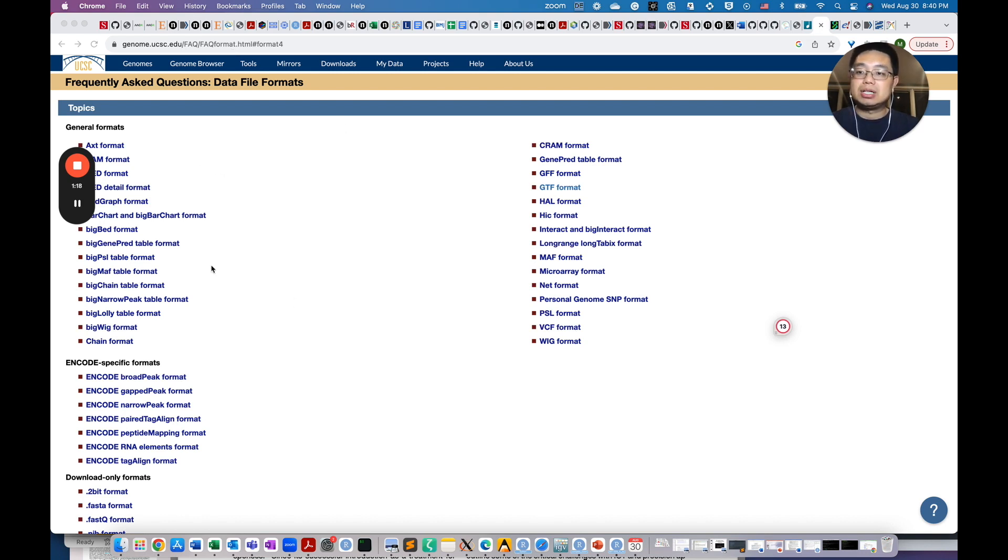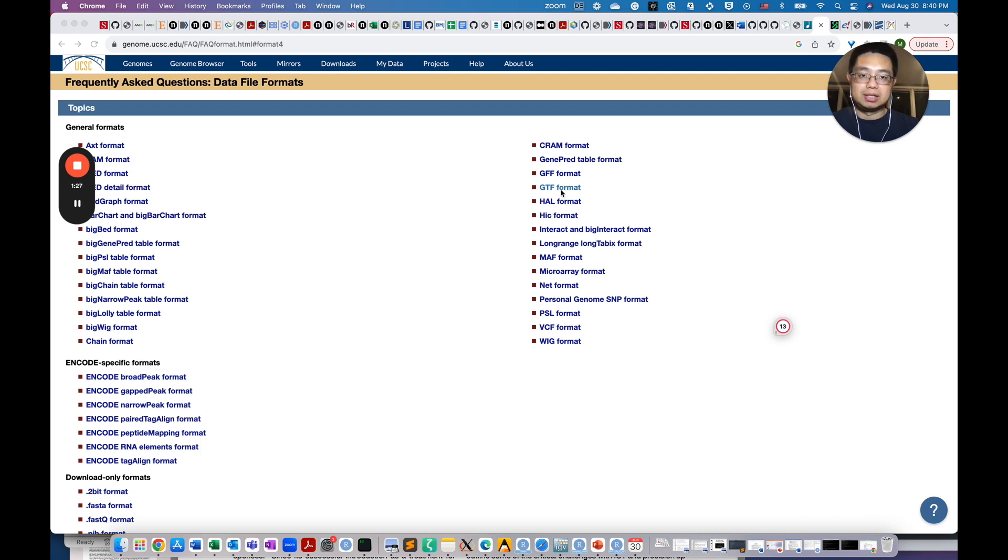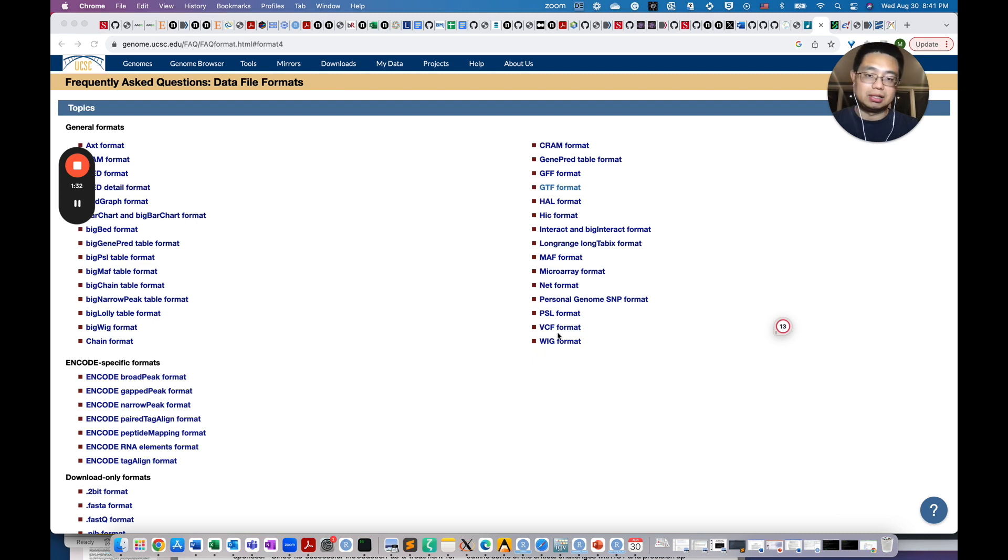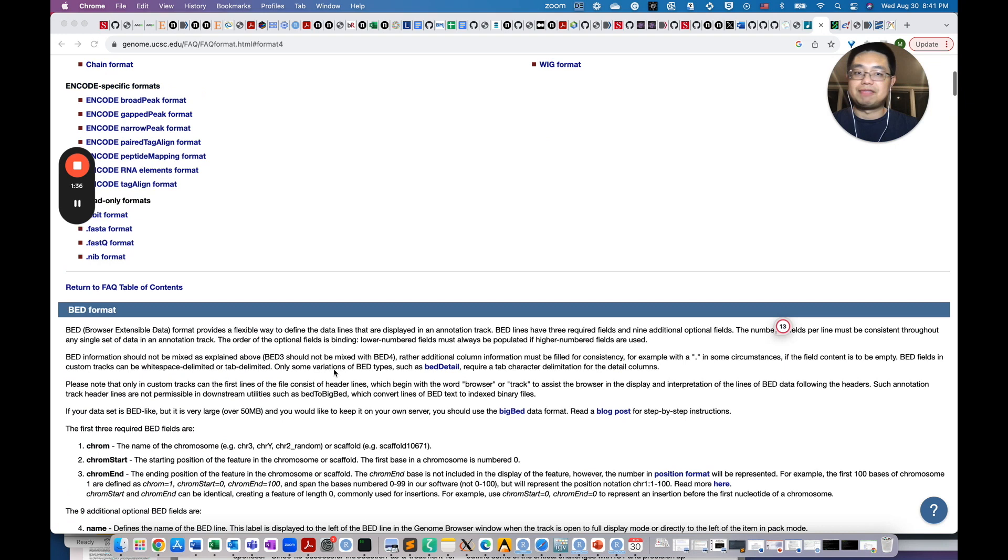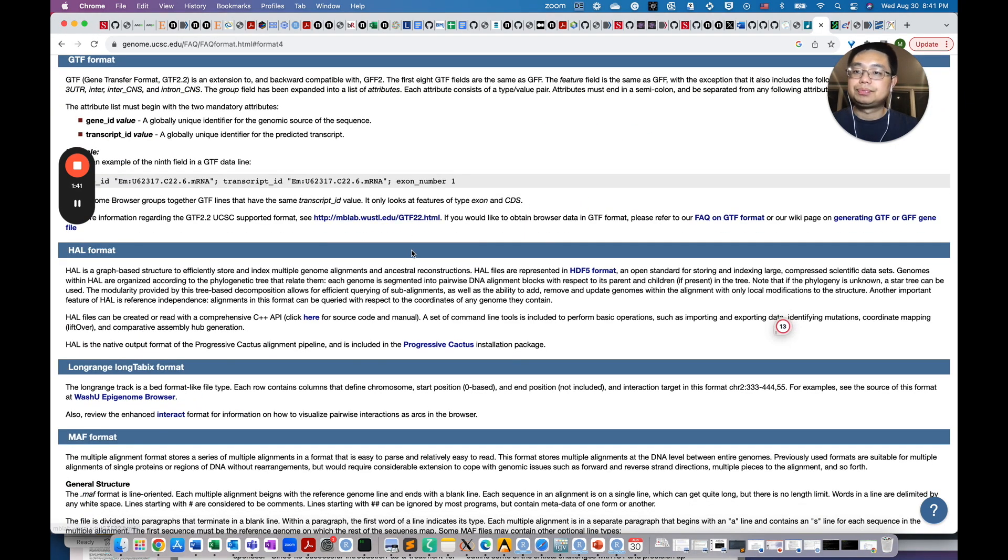In this page, it tells you all the differences or the definitions of all the different file formats. For example, GTF file, the gene annotation file, and other file formats like VCF file, the variant calling format, or wig file, or different file formats. If you click that, you will see the definition and the example.